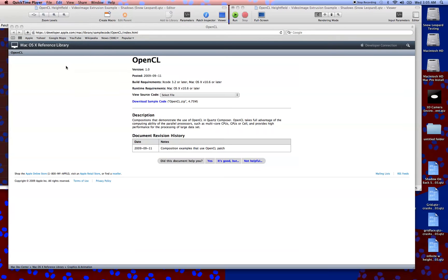One major question that Quartz Composer users have had in the transfer from Leopard to Snow Leopard is how to use OpenCL. It's a whole new language. Most people have no clue how to use it.